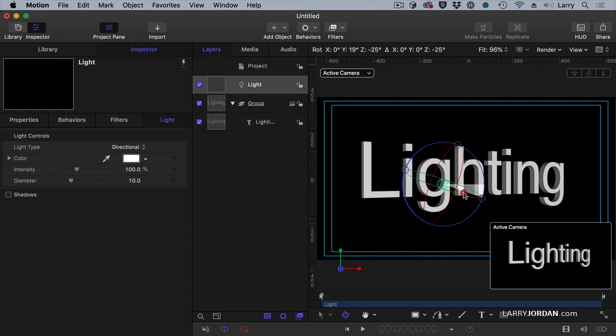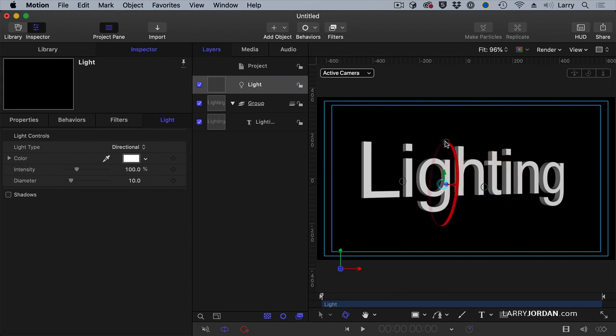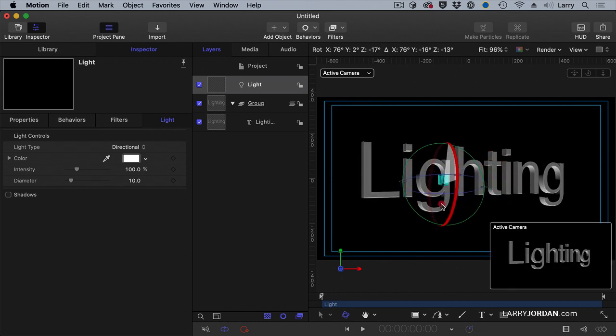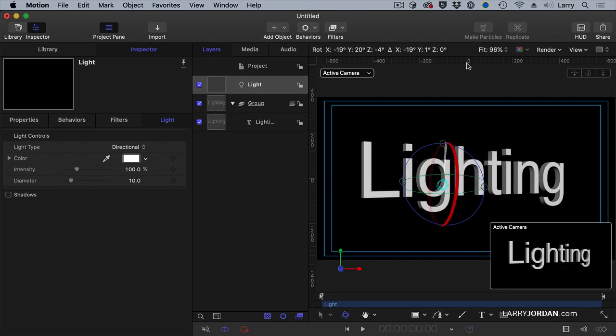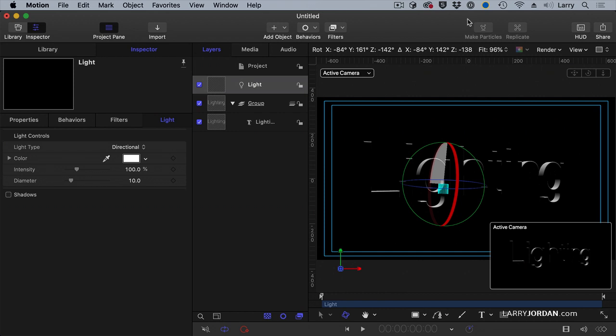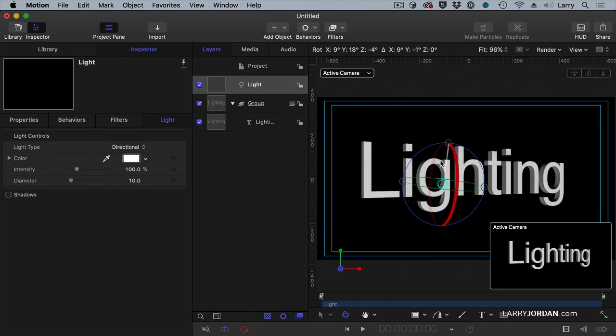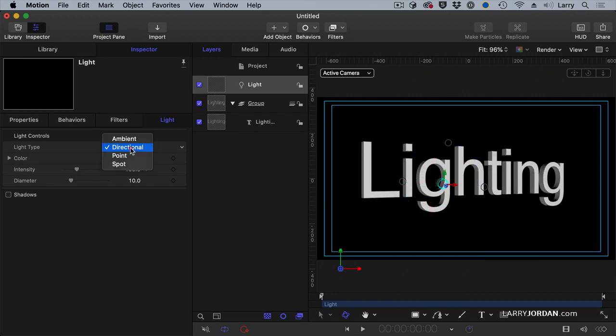But the angle of the directional light, especially X and Y, lit from underneath. I haven't moved the light, but it's still lit from underneath or it's still lit from the top.